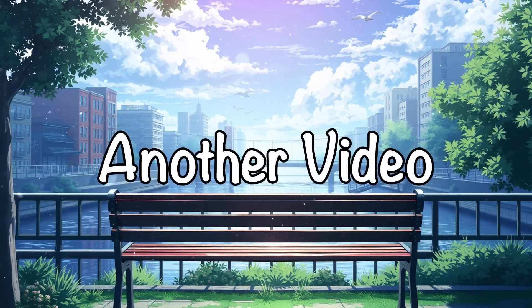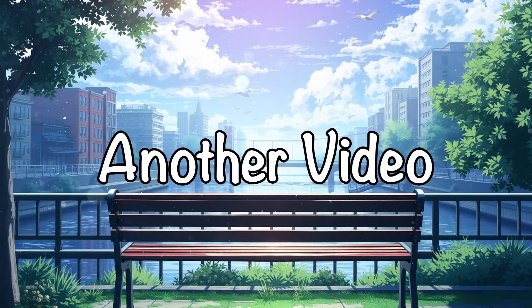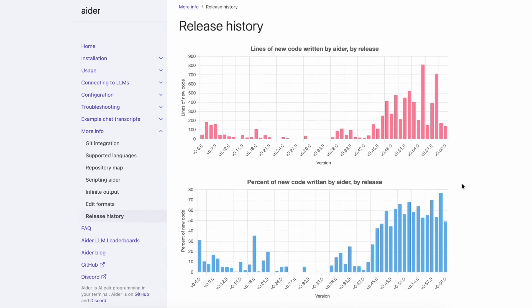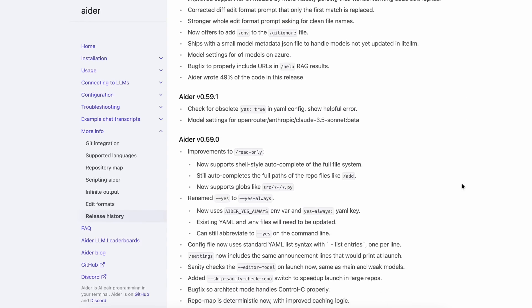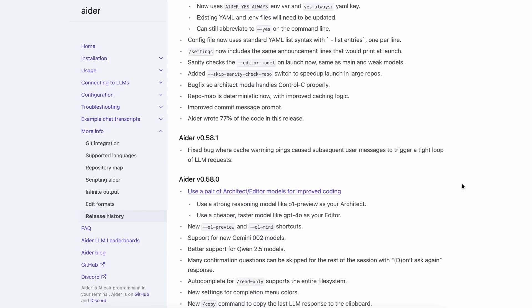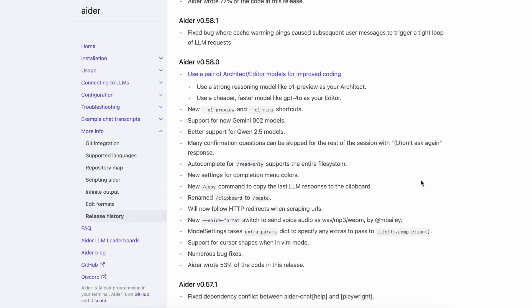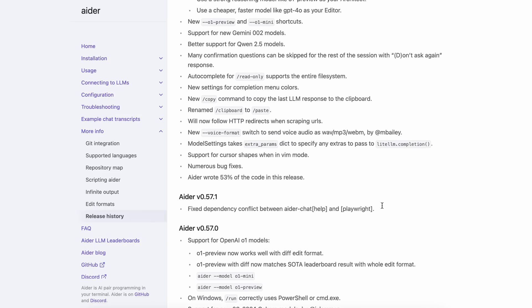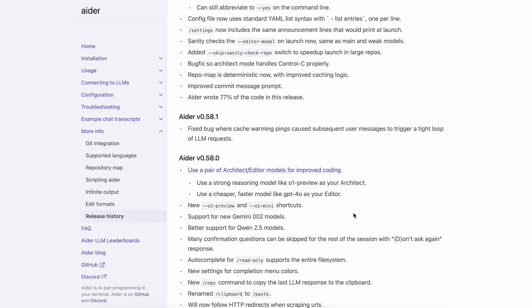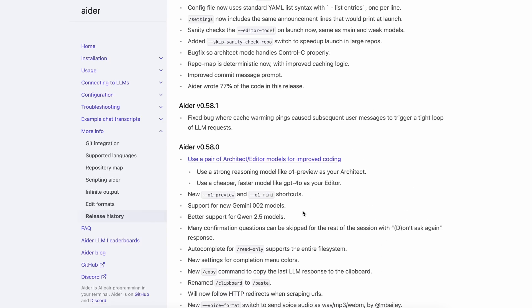Hi, welcome to another video. Aider got some upgrades over the past few weeks that I didn't cover in depth because they weren't that big, but there are some good upgrades now that are worth covering. I also wanted to show you a very cool thing I was able to do by changing the Architect mode a little, and making the free Mistral API perform significantly better than before.